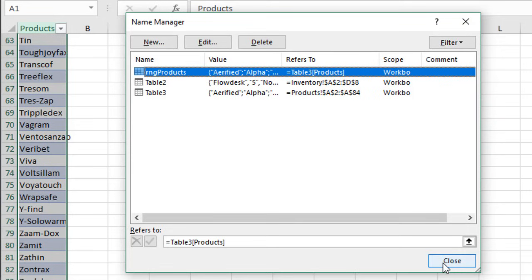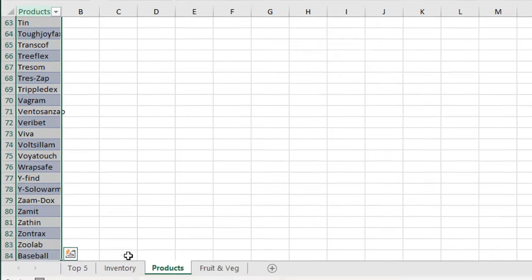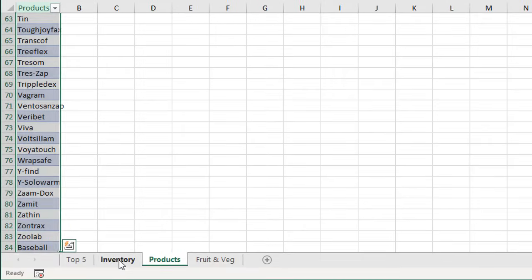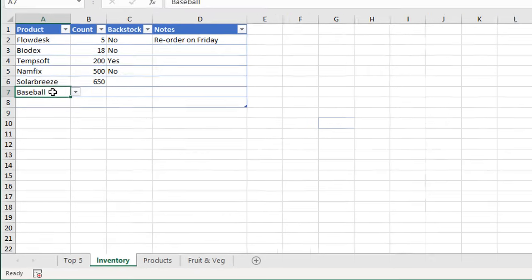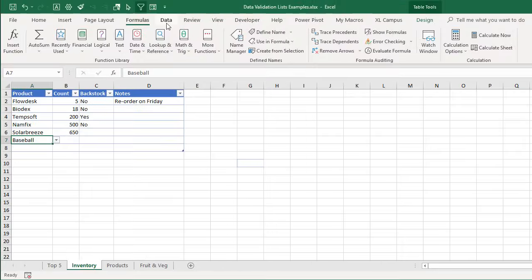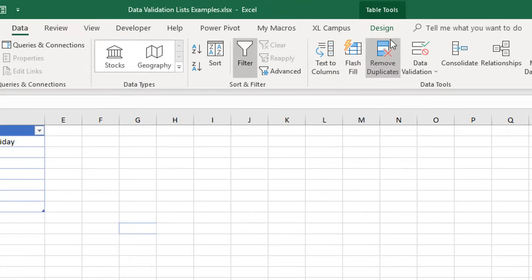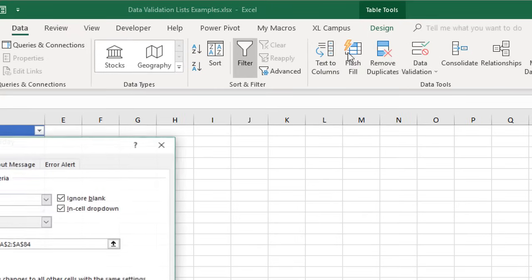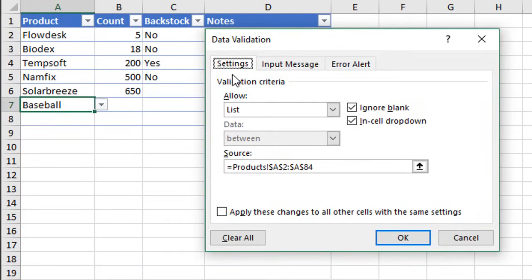We'll go ahead and close this window, and now we just need to go over to our data validation list. We'll select this cell here that contains our data validation list. We'll go to the Data tab on the ribbon, go to the Data Validation button here, and within our Settings tab here, for our Source, we're going to reference that named range instead.